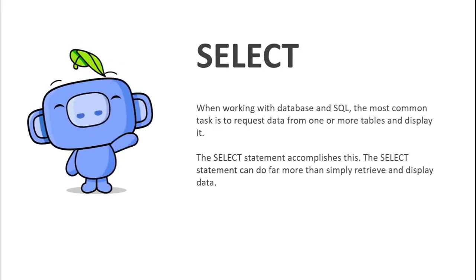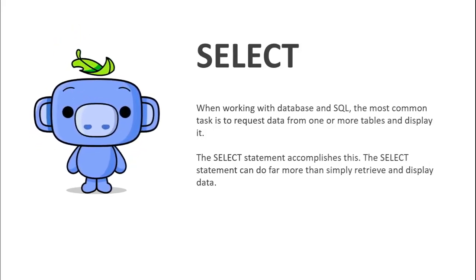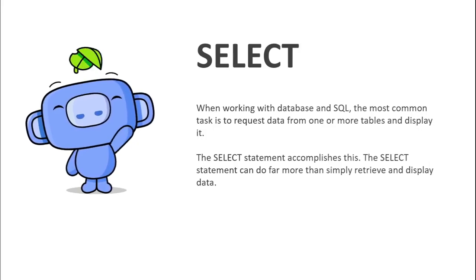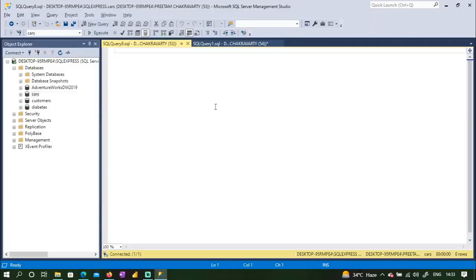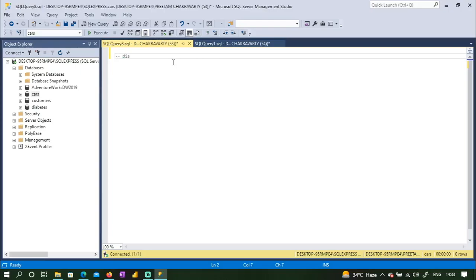Let us now open Microsoft SQL Server Management Studio and see how to do all of this. In the previous video we loaded the data of a CSV file into the CARs database and created a table called CAR which has all the data that was in the CSV file. Now what we will try to do is display that data.